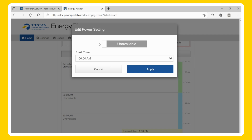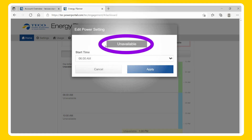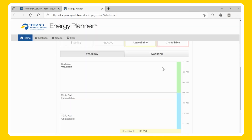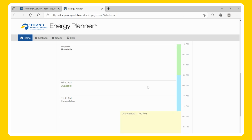Select a start time, and then choose whether or not you would like for the device to have power available or unavailable during that time of day period, then Apply. When a price response tier is activated, it will always override the time of day setting for that time period.